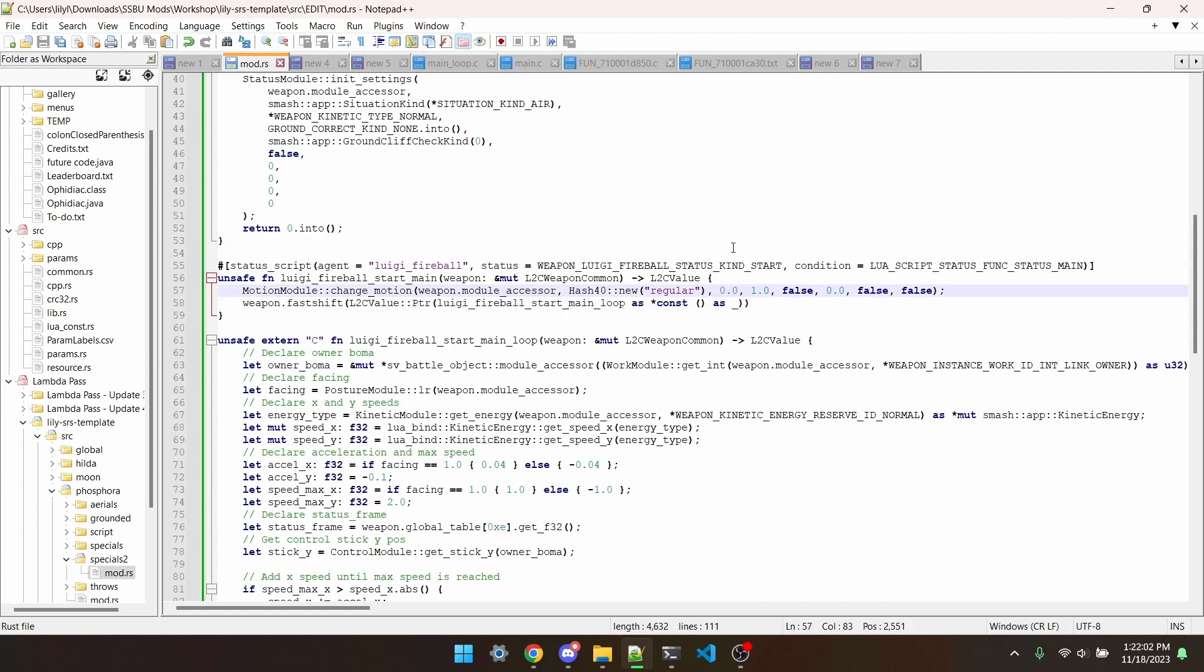This argument is the frame the animation starts on, good to edit if you want to cut starting lag off of a move. Note that if you're transitioning from an aerial to a grounded animation or something, you can use MotionModuleChangeMotionInheritFrame instead of having to do anything more complex with starting frames. This next arg is the speed of the motion, higher being faster. So 1.0 is normal, 2.0 is 2x speed, 0.5 is half speed.